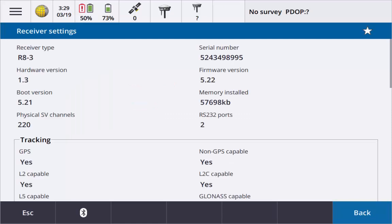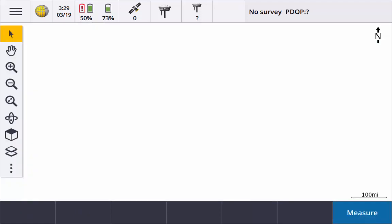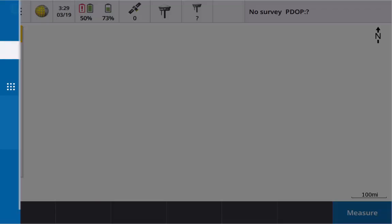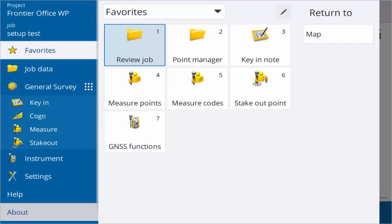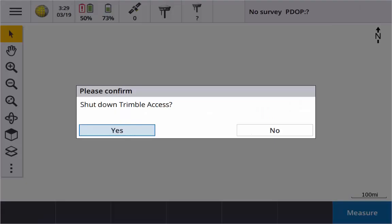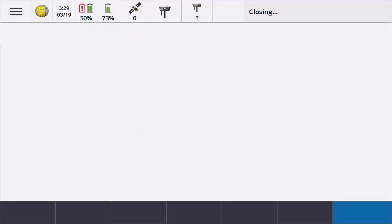And here we can see our receiver type, serial number, and then verify our 5.22 firmware version. Just a quick easy way to verify that. So now I don't need that any longer.